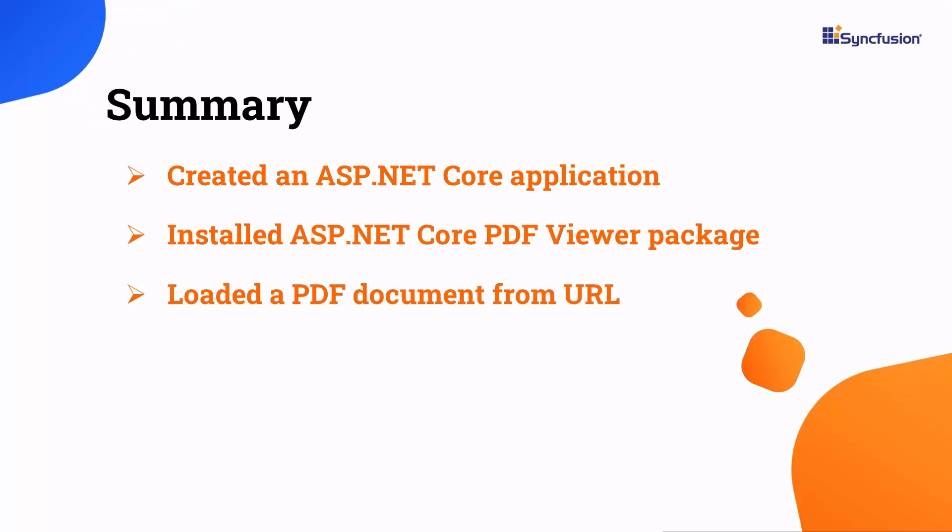In this video, I have shown you how to create an ASP.NET Core Web Application and add the Syncfusion PDF viewer package. You also saw how to load a PDF document from a URL to the PDF viewer. To learn more about PDF viewer features, you can check the documentation link provided in the description below. You can download a working example from the GitHub link. In the description, I have also shared a link to learn about obtaining a free license key to use our PDF viewer control through our community license.